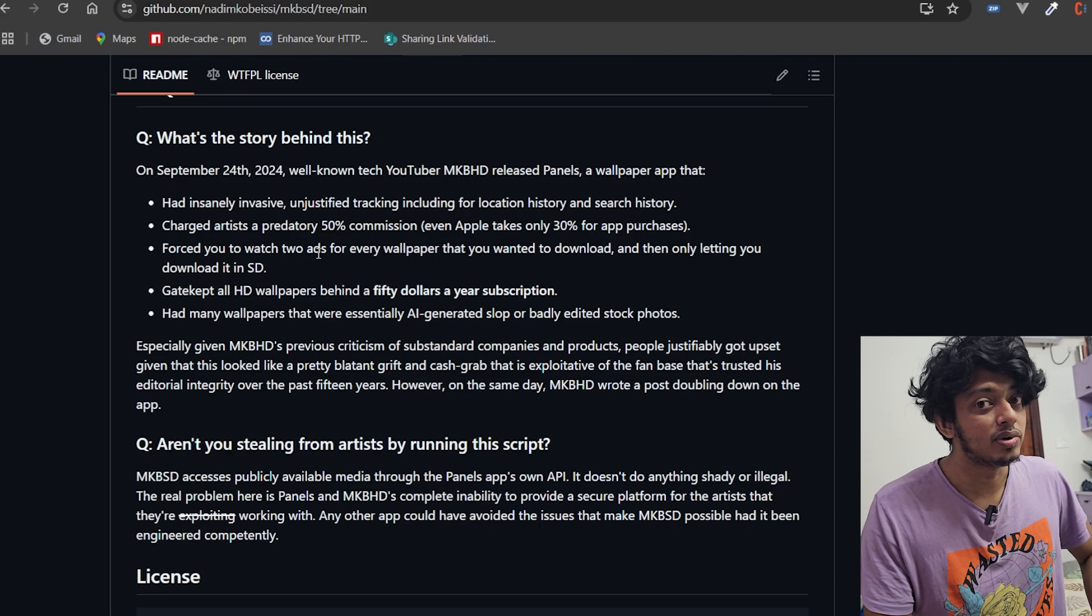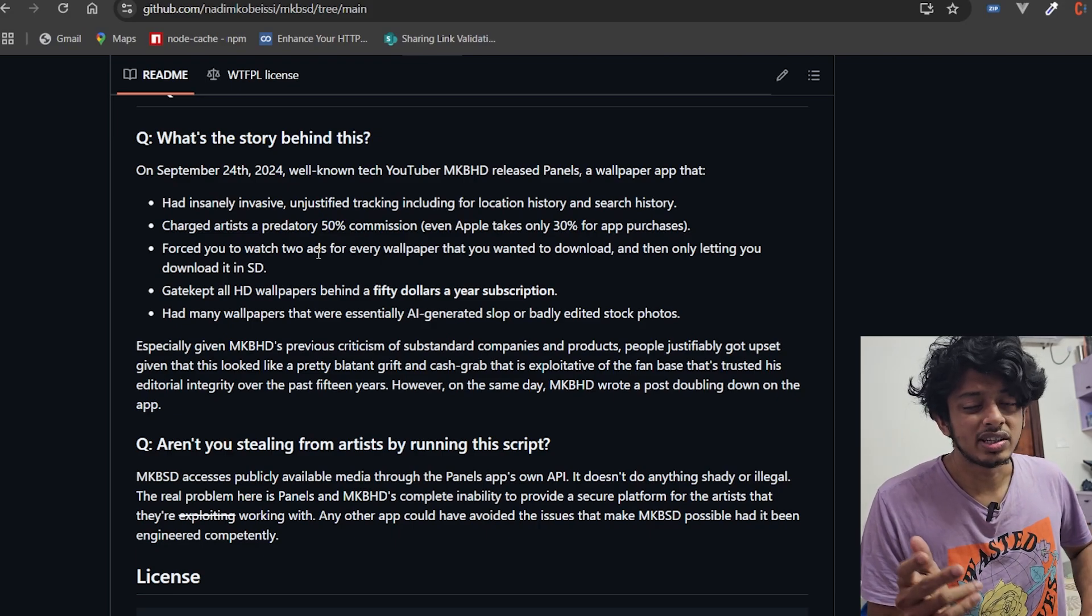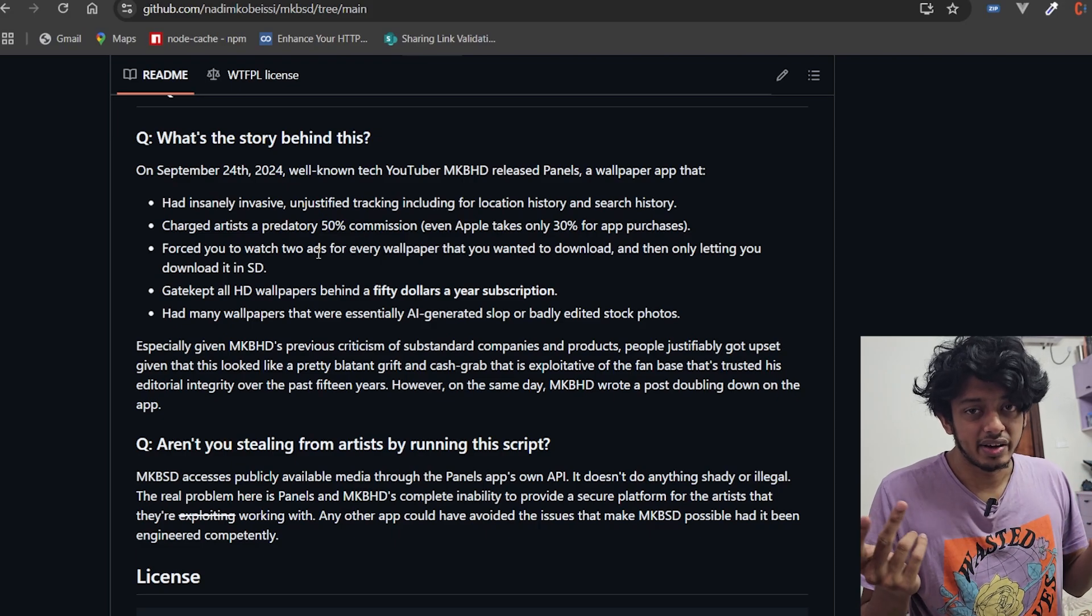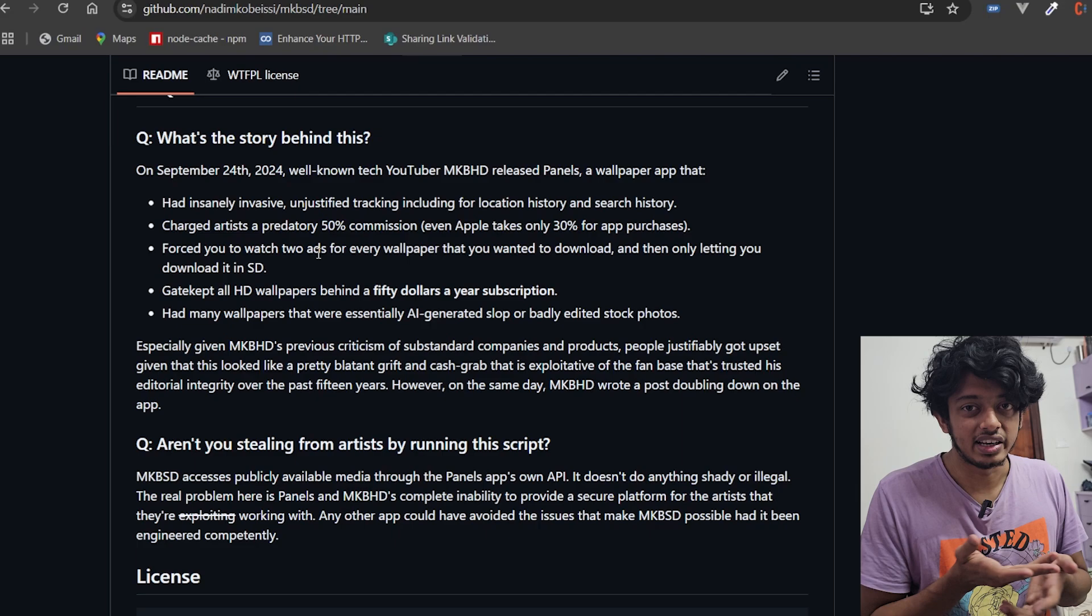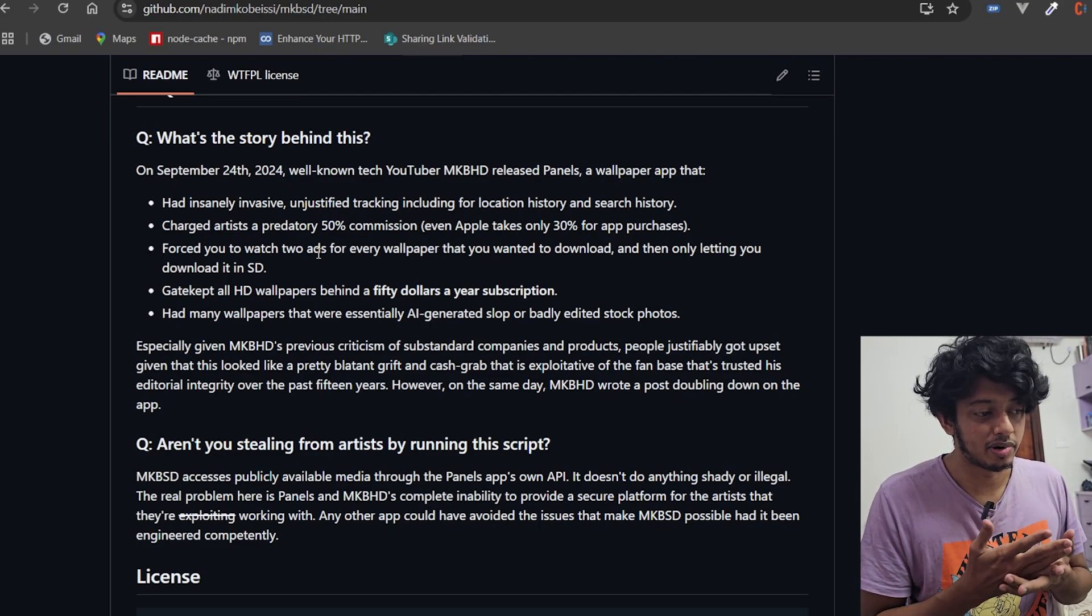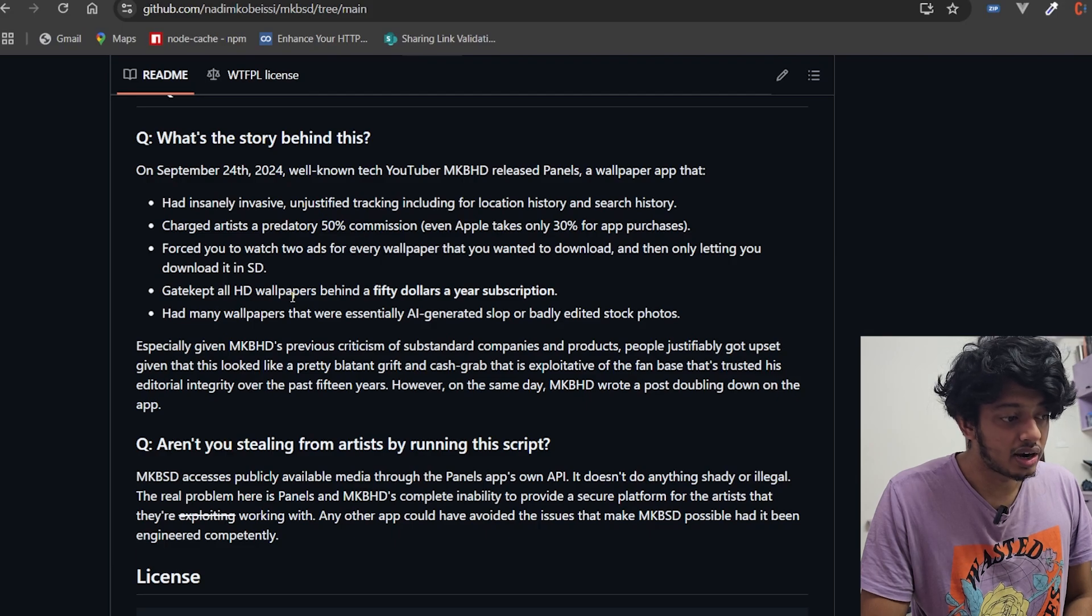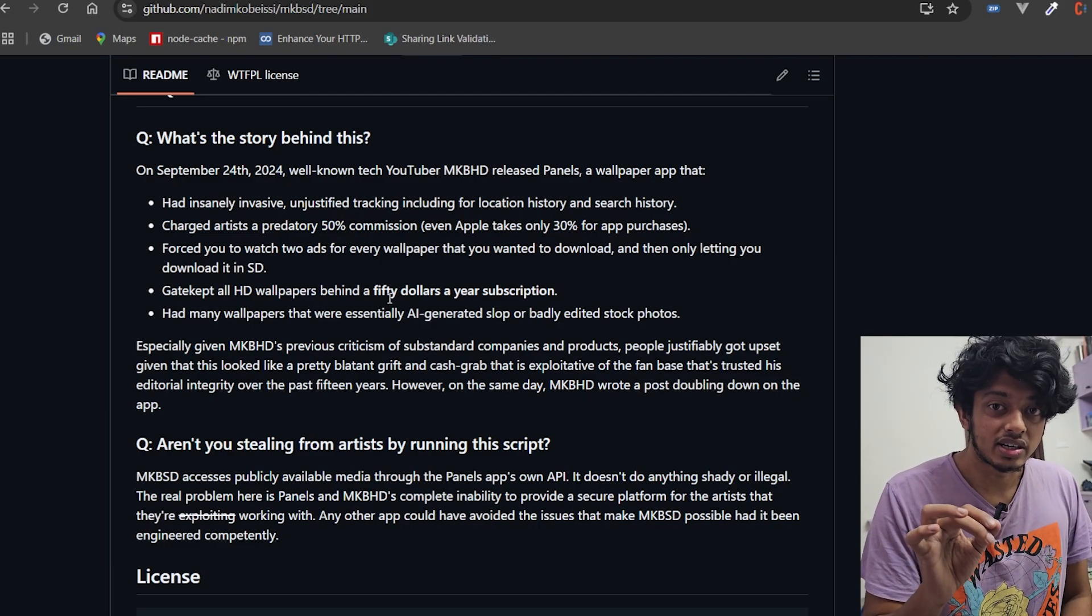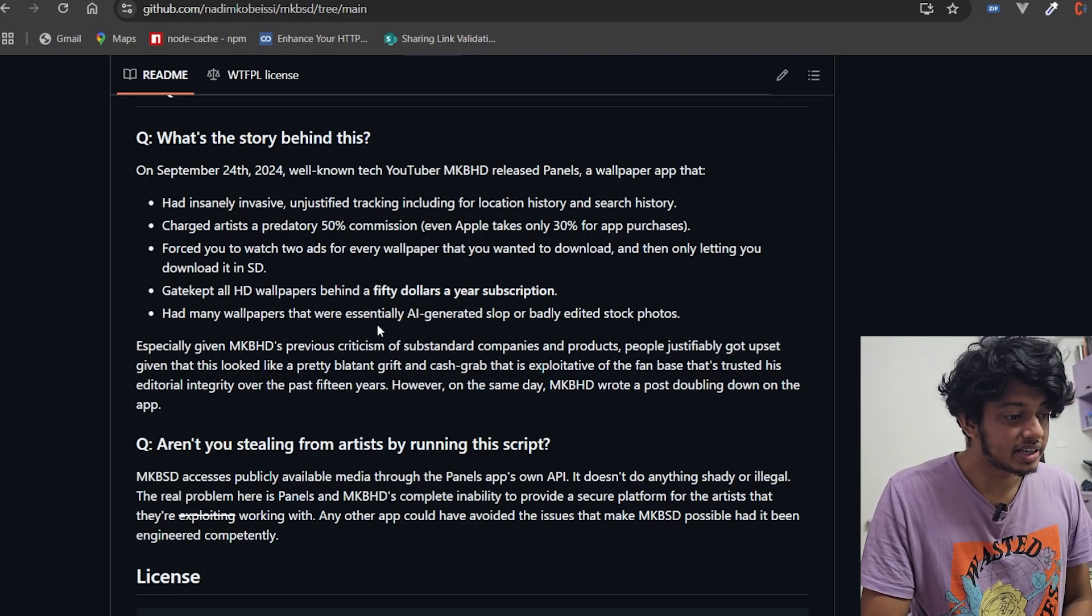Force you to watch two ads for every wallpaper that you want to download, and you only get it in standard definition, not even HD. Come on man, you can just do a Google search and get the 1080p or 4K version of any image that you want. Nowadays you can just generate anything you want with AI and have that as your phone wallpaper. Gatekept all HD wallpapers behind a $50 year subscription - that's the steal deal I was talking about. Had many wallpapers that were essentially AI-generated slop or badly edited stock photos.